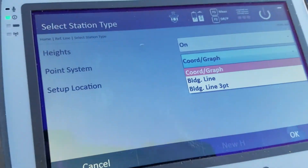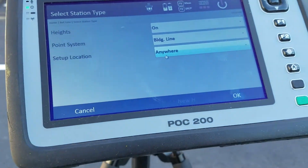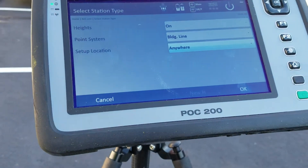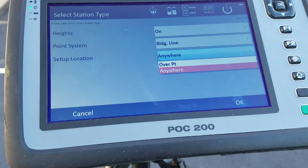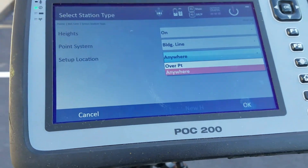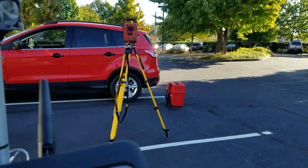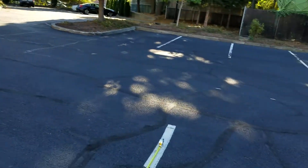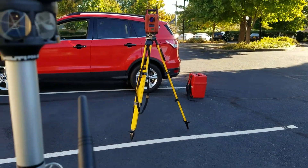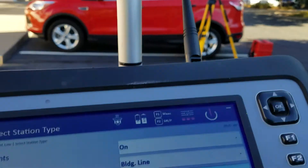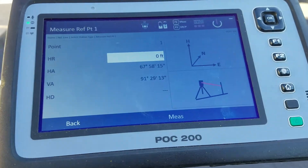For the purposes of this tutorial, I'm going to go to Building Line — which uses two points. My setup location is set to Anywhere, which is the only option other than Over a Point. I would only use Over a Point if I purposely set my total station up directly over my 0-0 and was okay having that as my 0-0 reference line. I'm going to say Anywhere, then OK, and now I'm set to go.